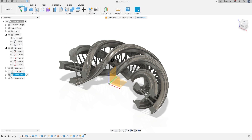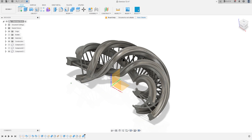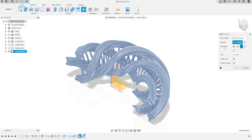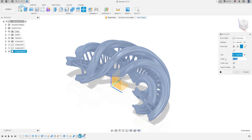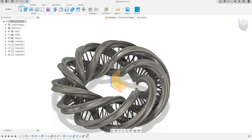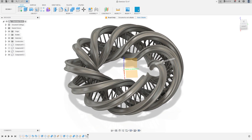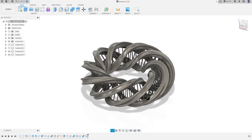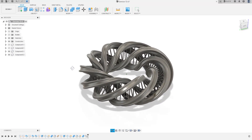We can hide Components 1 and 2 and hide our bodies. Now go to Move/Copy — the selection will be Component 3. Move type is Rotate and the axis will be the red axis here, the angle will be 108 degrees. Click Create a Copy and press OK. Here we finish Exercise 72 — thanks for watching and subscribe to my channel for more exercises, bye bye!